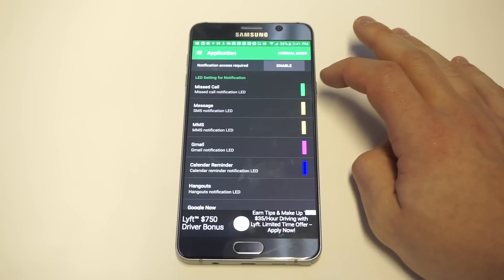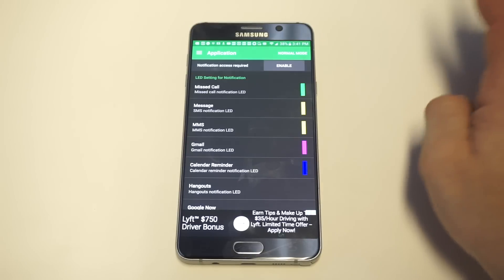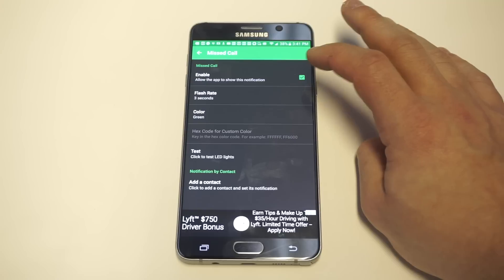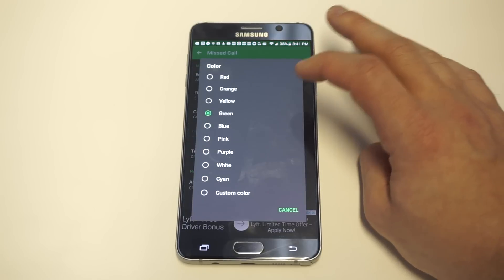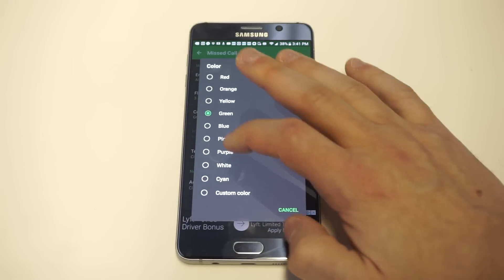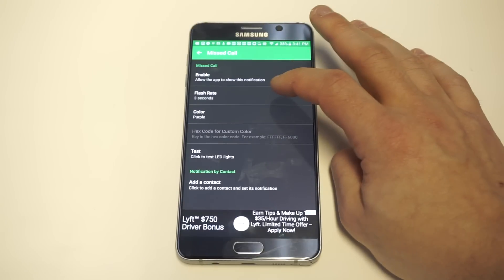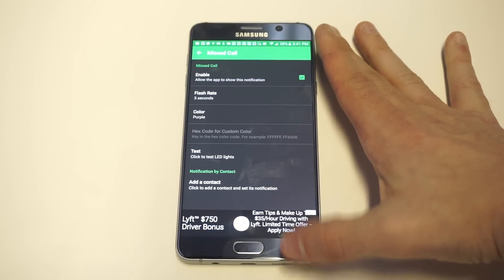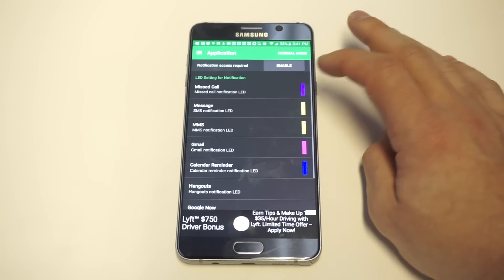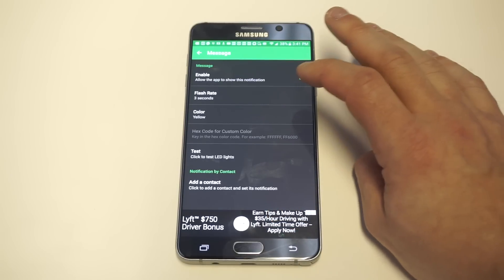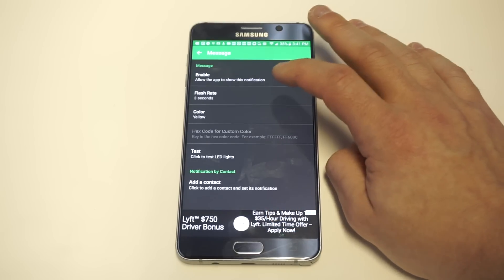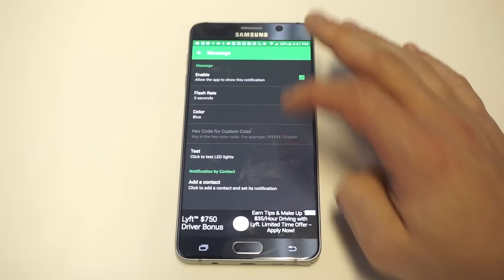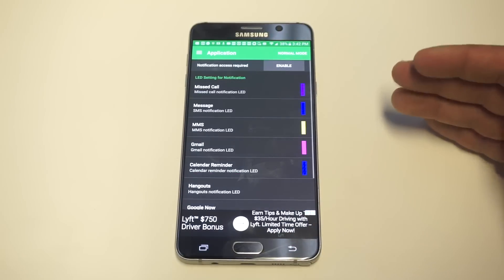It has mixed reviews, but from what I've seen it looks like it works pretty well. What's really sweet about it is that you can customize each different notification type. So like if you get a missed call and you get an LED flash, you can change the color to pretty much anything — I'll change it to purple just for this — and then you can have it on a flash rate of three seconds. You can do the same thing for messages: if you get text messages, you could change the color to blue or pink or whatever.